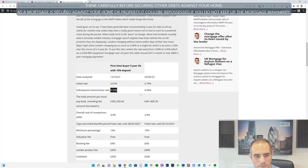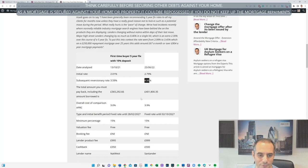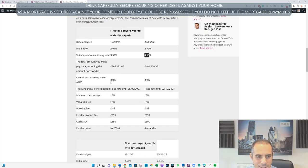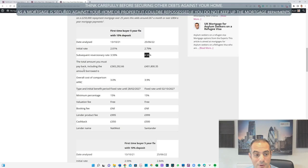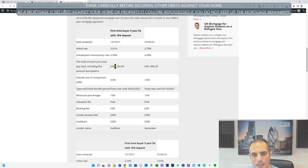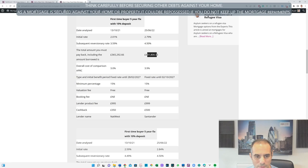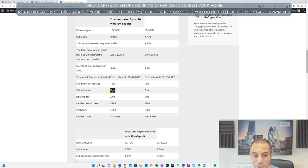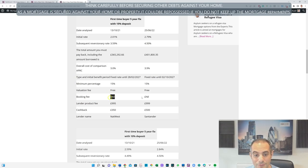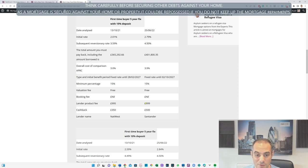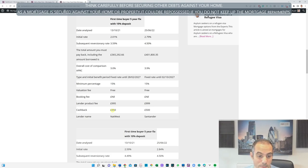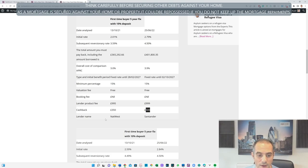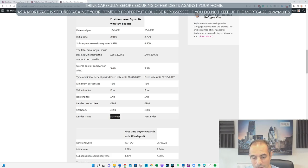The following rate would have been 3.59%, it's now 4.5%. We've then worked out the total amount you must pay back including the amount borrowed. Fixed rate period, minimum percentage deposits, valuation fee is free, booking fee nil, lenders product fee £995 to £999, not too much. Cashback £350, it's actually £500. And who is the lender? NatWest it was then, and it's Santander now.